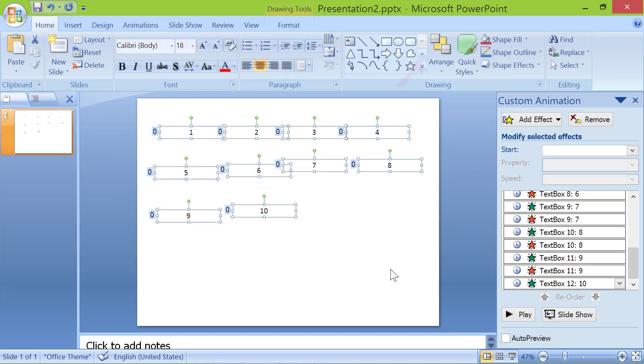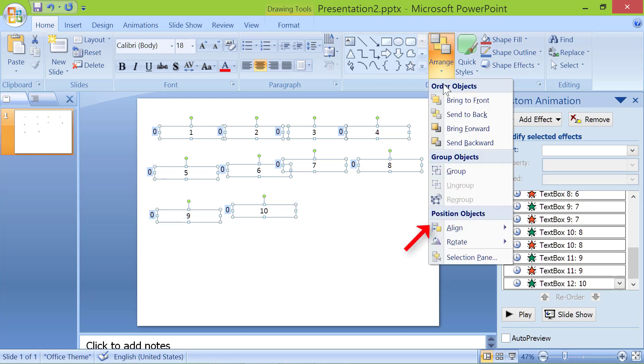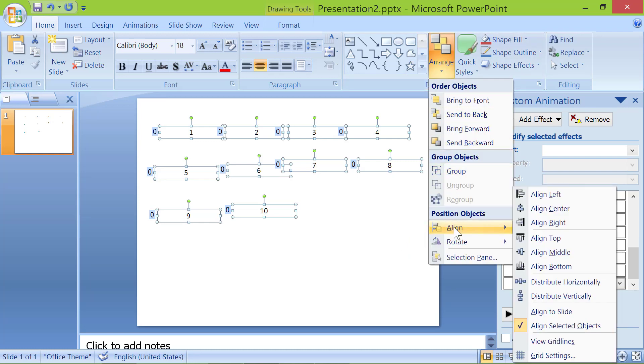Click range. Click align. Click align center.